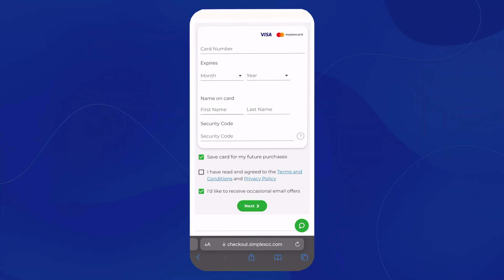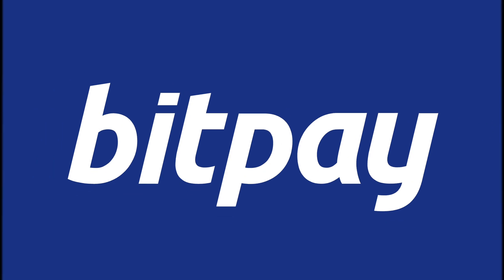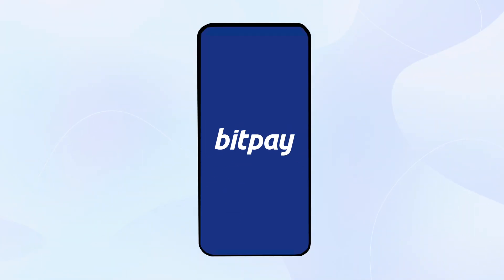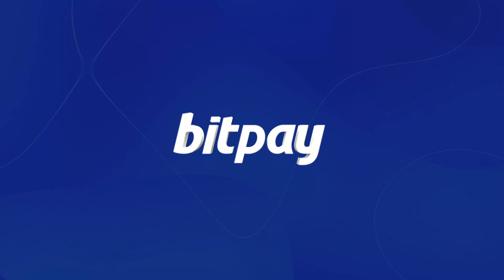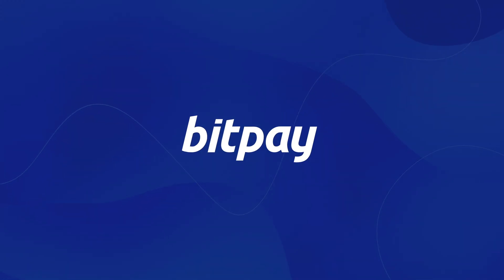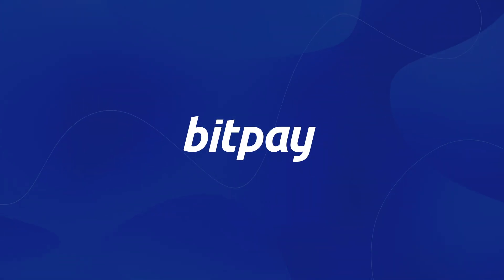And that will complete the transaction. And if you haven't already, you can find the app to download in Google Play and the App Store. And as always, thank you for choosing BitPay.